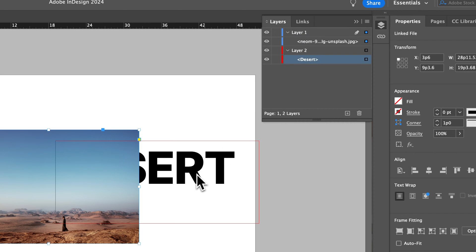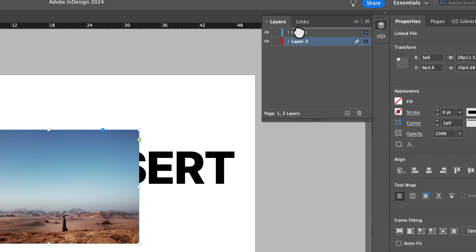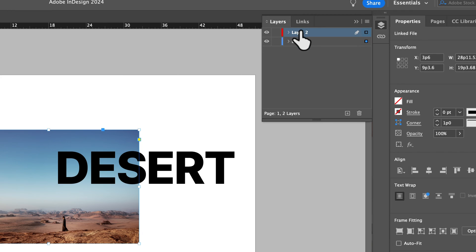no matter what I do, bring to front, send to back, this is a separate layer. It'll never be on top of layer one, unless I move it in my layers panel on top of layer one, if that makes sense.